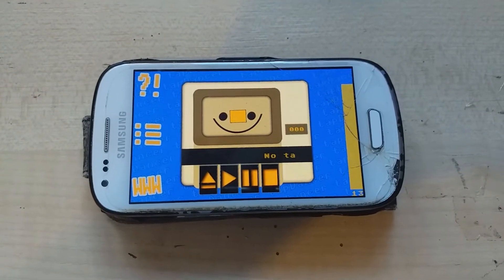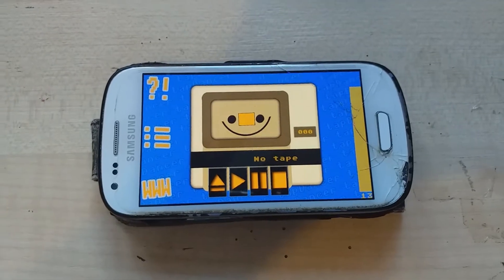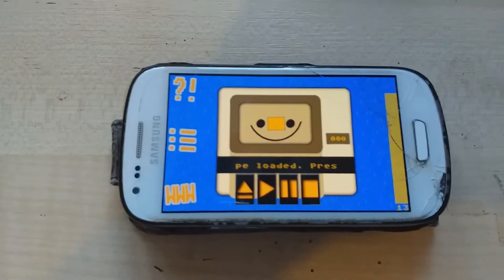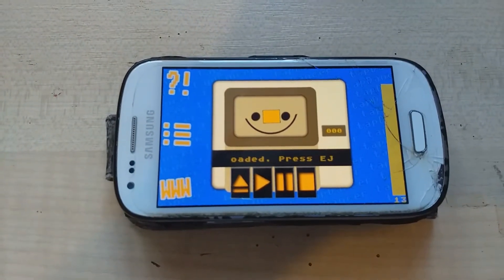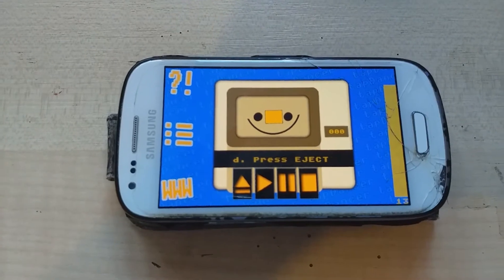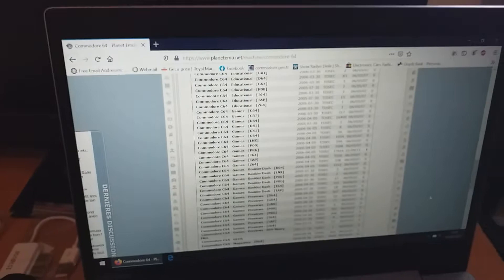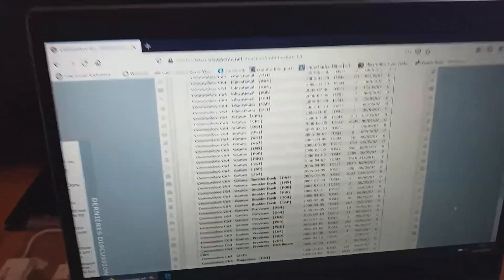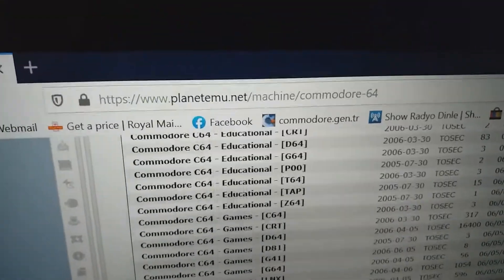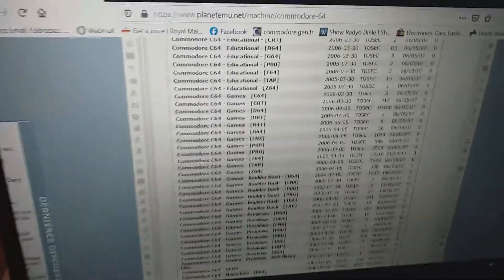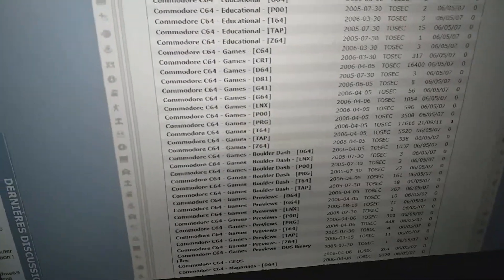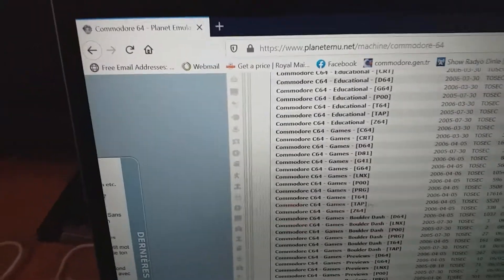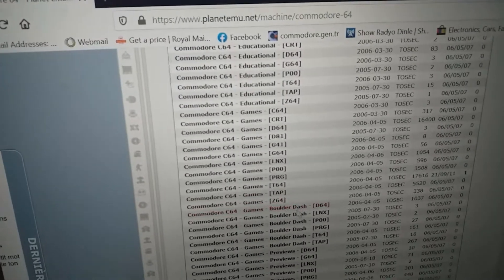I have my old smartphone connected to my tape deck. And it's running the app called Tap Dancer. You can download Commodore 64 games and other stuff from the website called Planet Emu. This is where I usually go and here you can see the different formats.